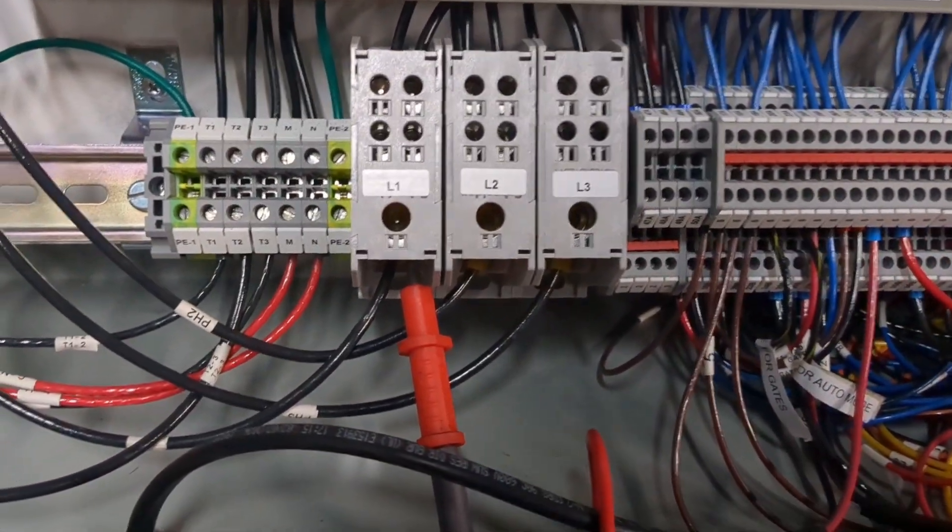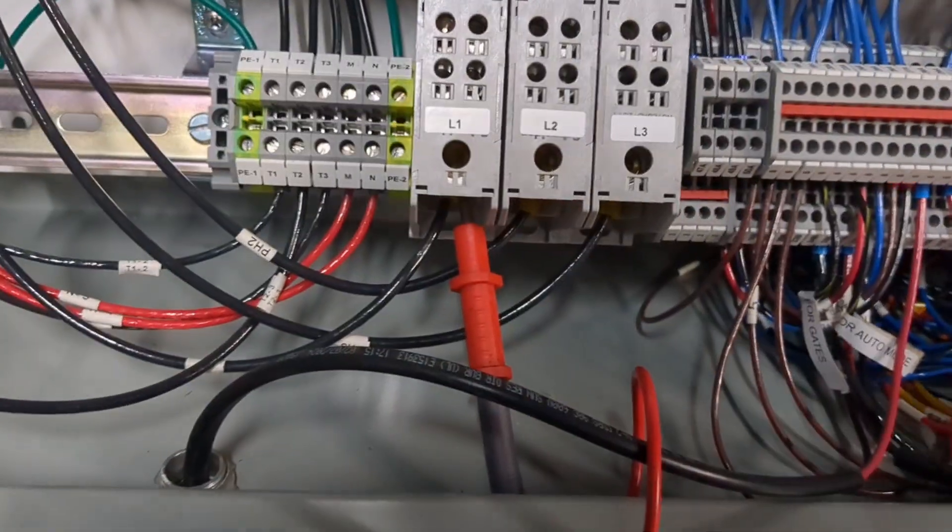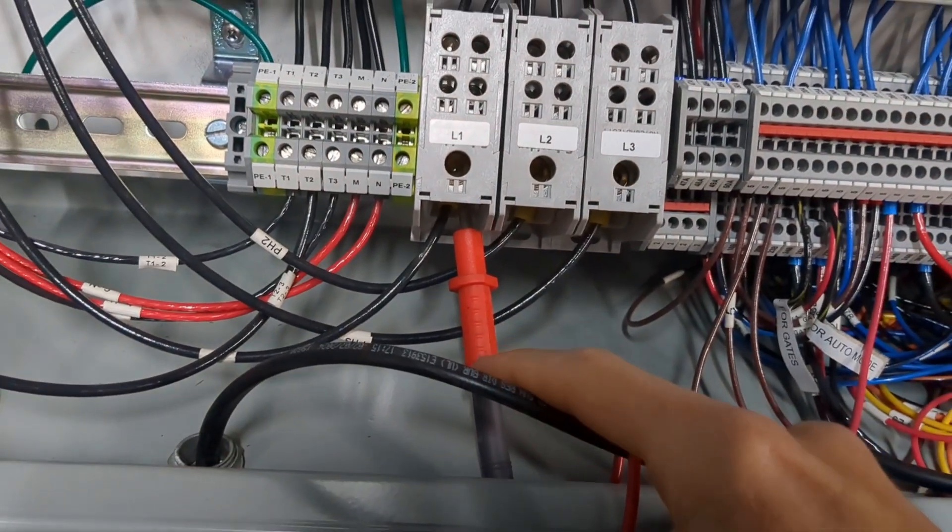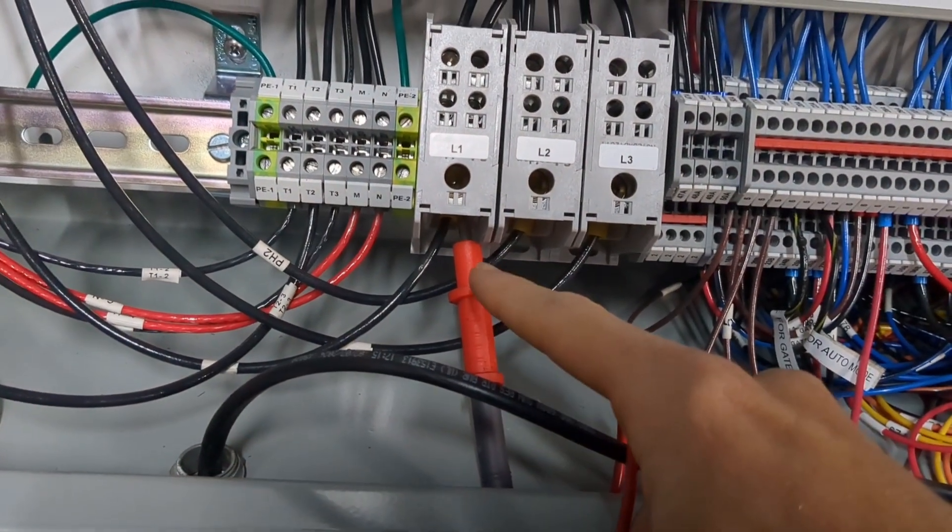What we're going to go over today is how to use a wire tracer to trace a three-phase circuit.